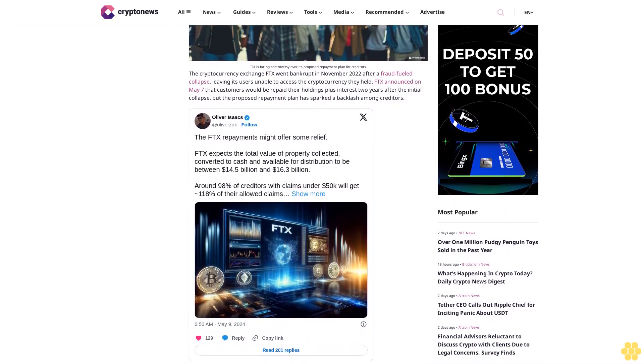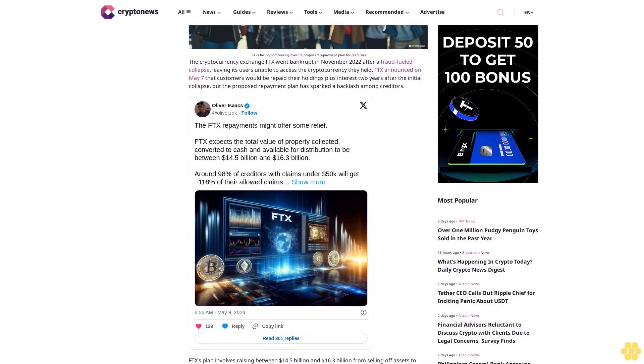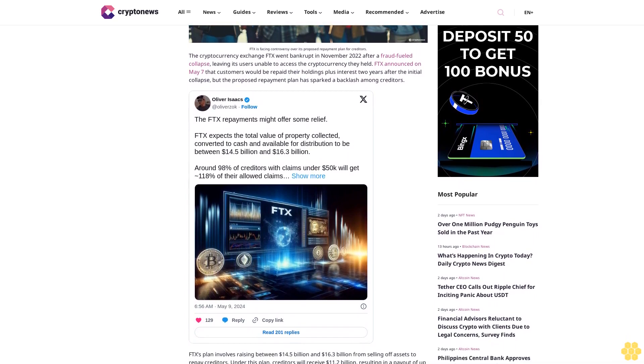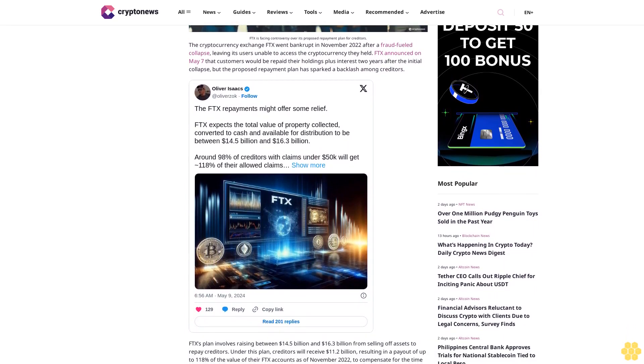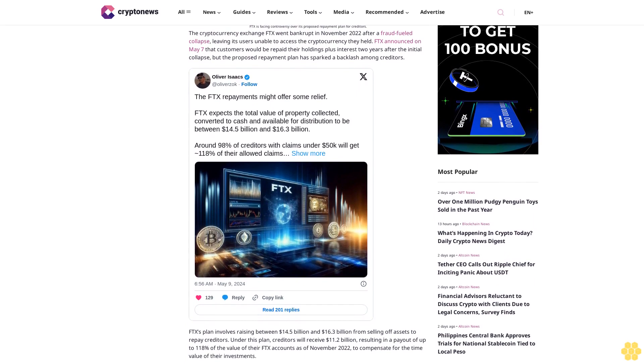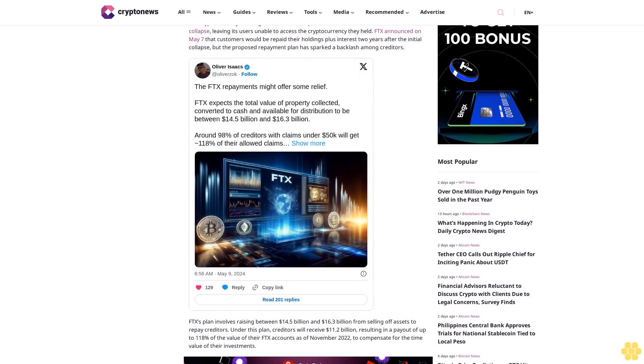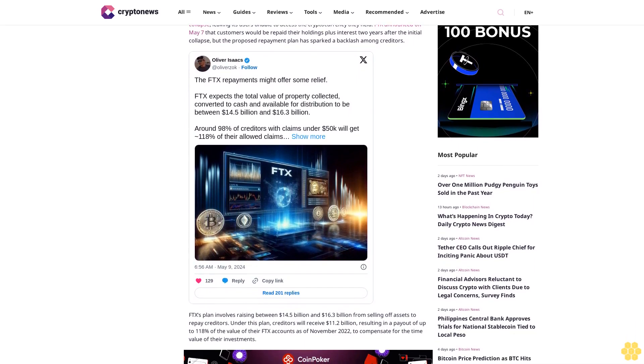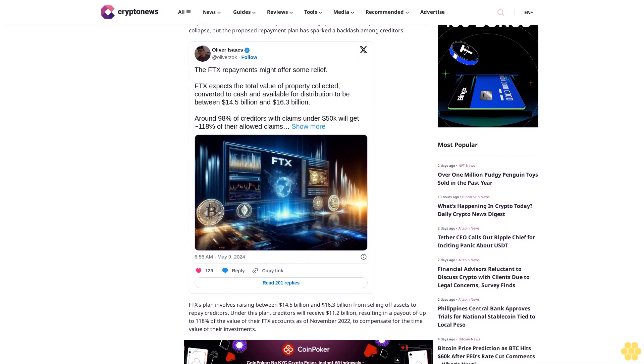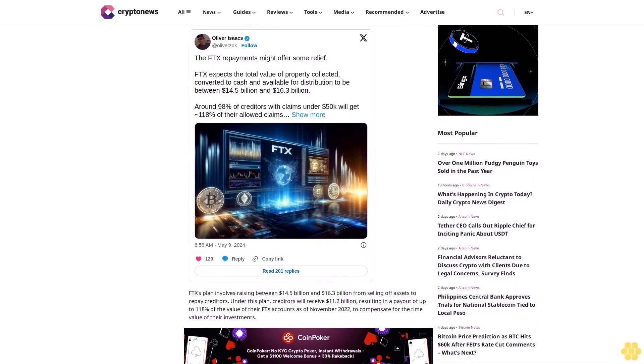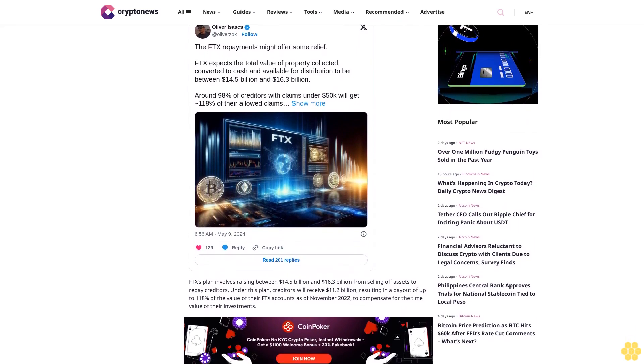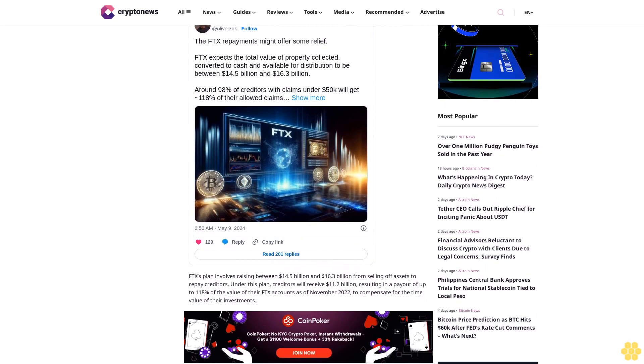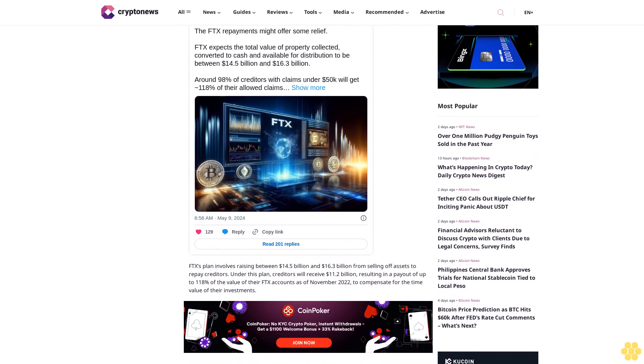FTX's plan involves raising between $14.5 billion and $16.3 billion from selling off assets to repay creditors. Under this plan, creditors will receive $11.2 billion, resulting in a payout of up to 118% of the value of their FTX accounts as of November 2022 to compensate for the time value of their investments.